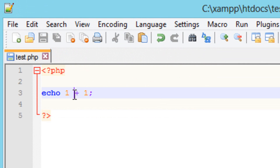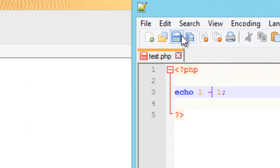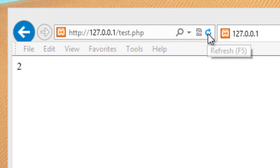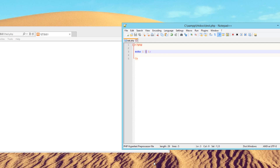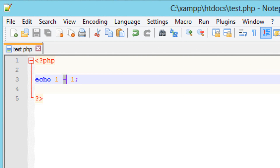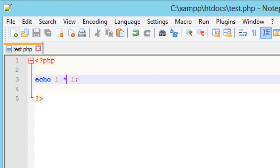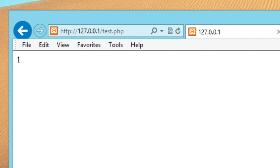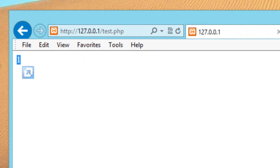Now let's say we want to subtract — we'll use the subtract or minus symbol. I'm going to hit save and refresh the browser, and it worked. The value is zero. If we want to multiply, we use the asterisk symbol, which is that starred-looking thing on your keyboard. I'm going to hit save, refresh the browser, and it worked — one times one is one.